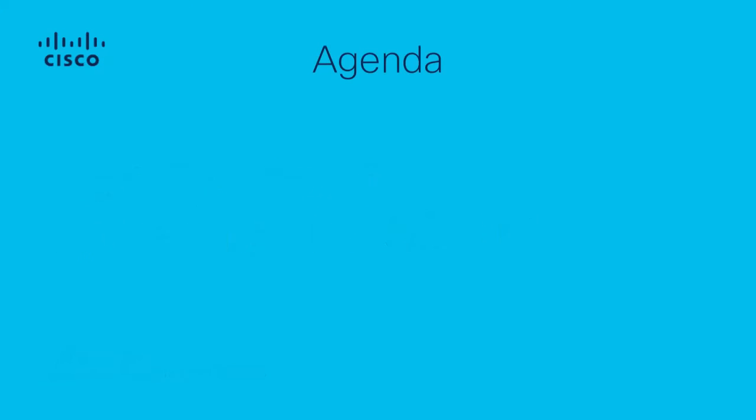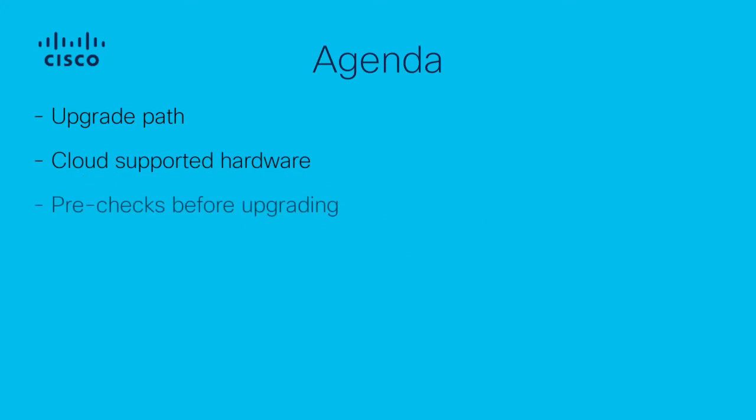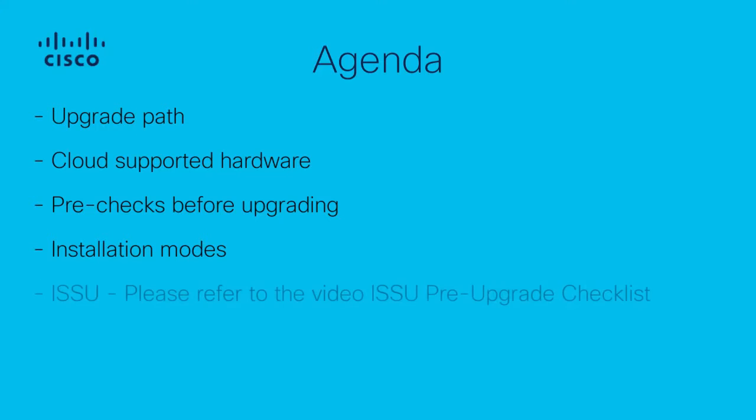In this video, I will be going through the checks that need to be performed before upgrading a Standalone Catalyst 9800 WLC. Please note, if you have a HA pair and are looking to perform an upgrade via ISSU, please refer to the corresponding video on ISSU pre-upgrade checks, configuration changes, and known issues.